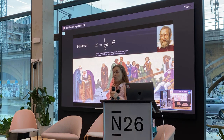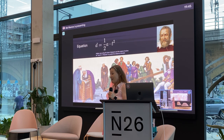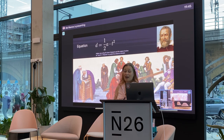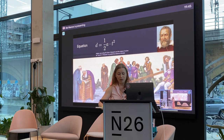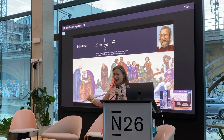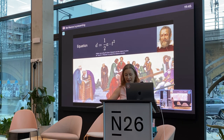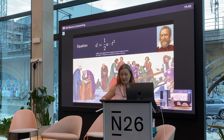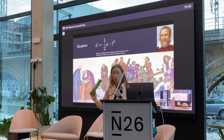Galileo Galilei — we are going more than 400 years back. Galileo was experimenting with this inclined plane. I also have today a small inclined plane, and on this plane we can roll balls. We also need something like this to measure.